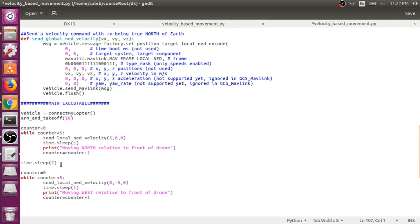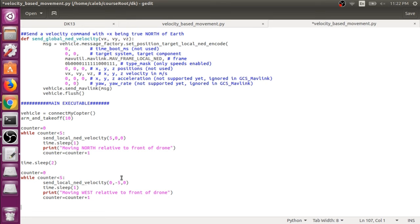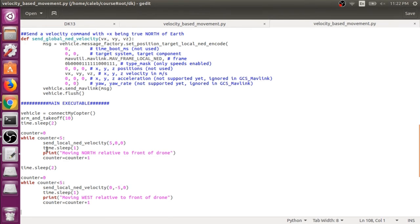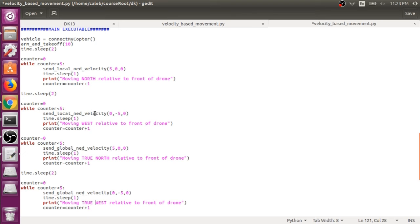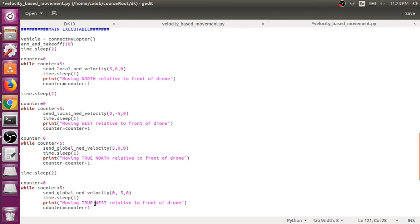And then we'll sleep a little bit. We'll sleep for two seconds. And then we'll do the same thing and just change the components a little bit to give you an idea of what's going on. We'll switch to minus five. So this will fly in the west direction relative to the drone's front. Now let's do the same thing, but use the global_ned_velocity. So we just copy pasted what we had above and we changed the send_local_ned_velocity to send_global_ned_velocity. And we changed our print message out from moving north to moving true north and moving true west.